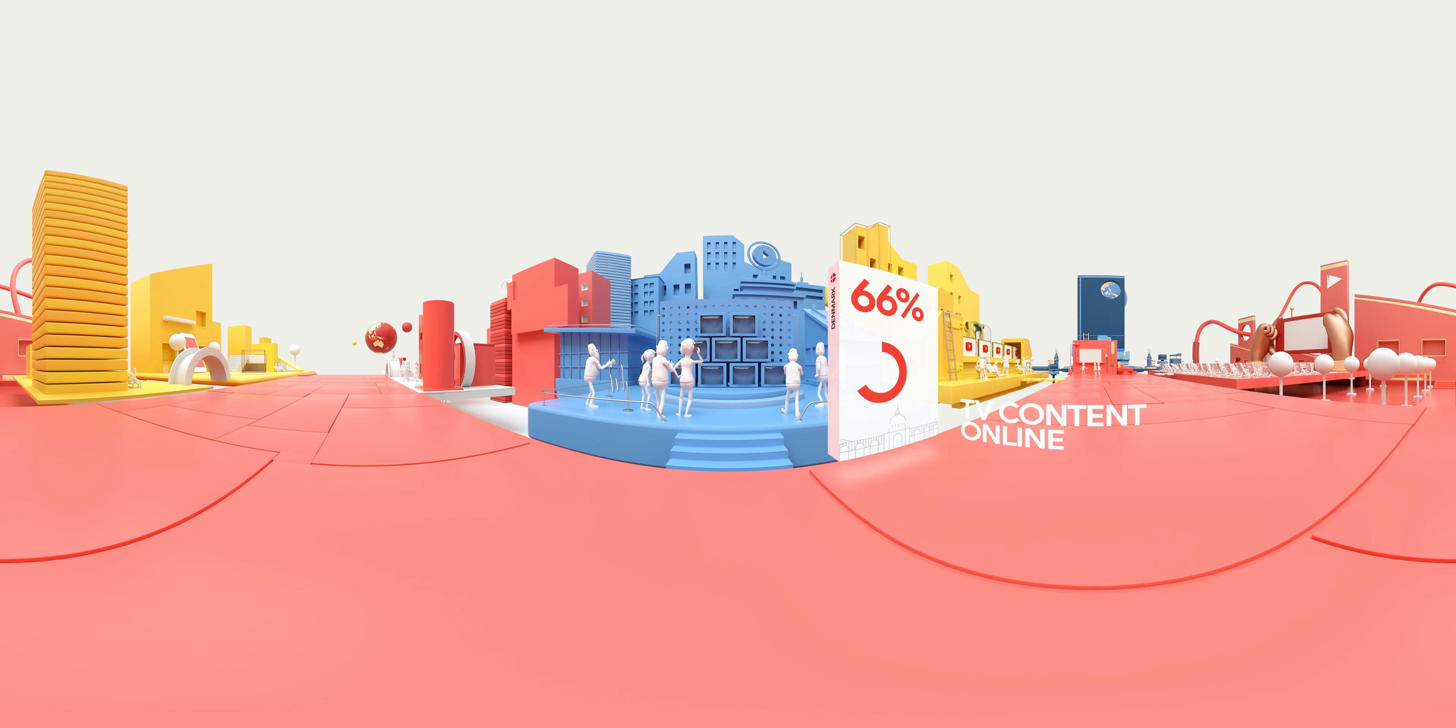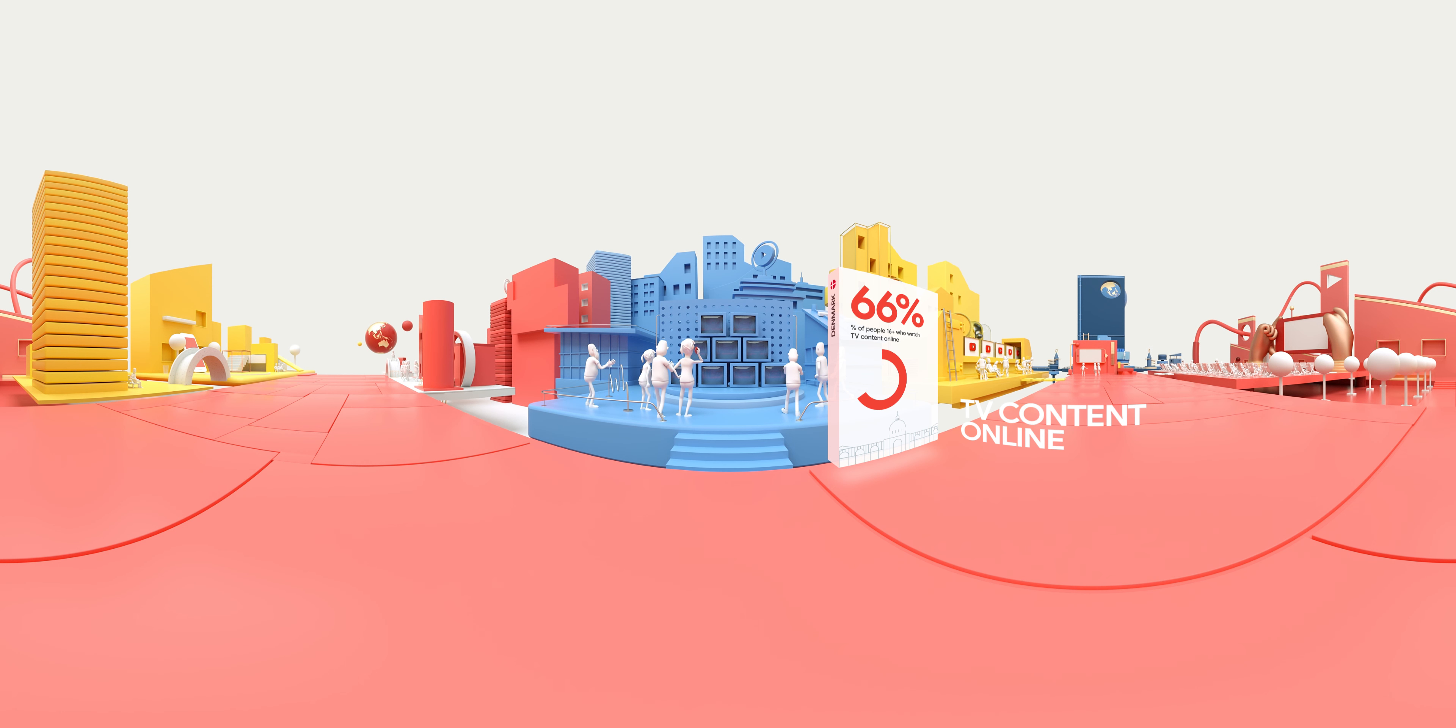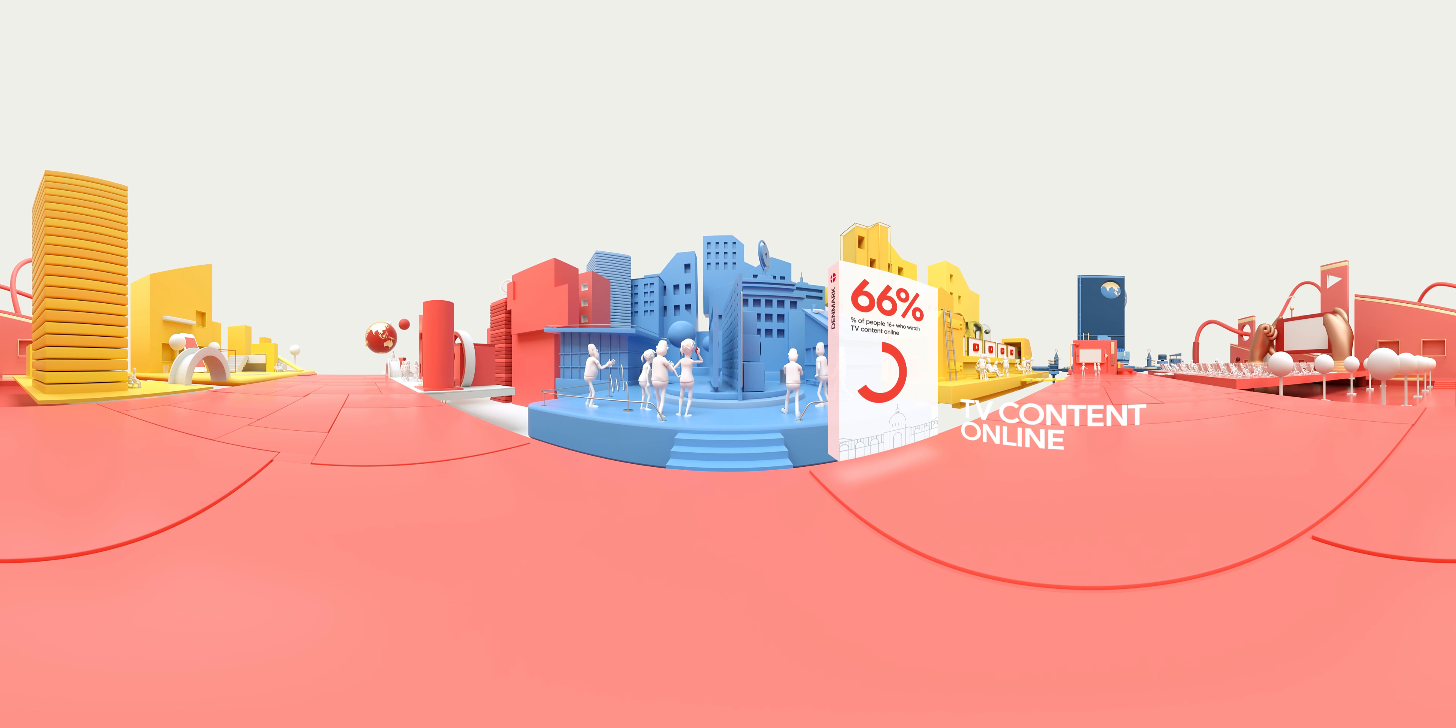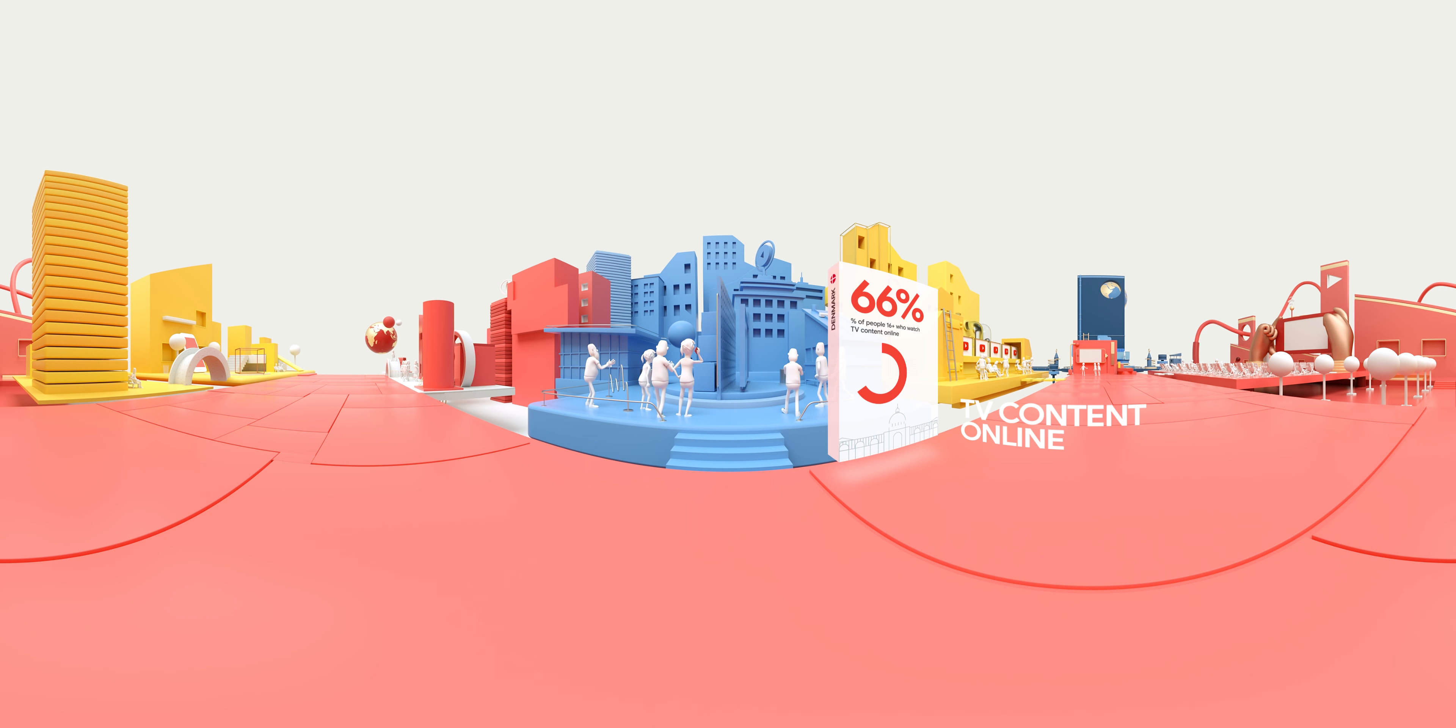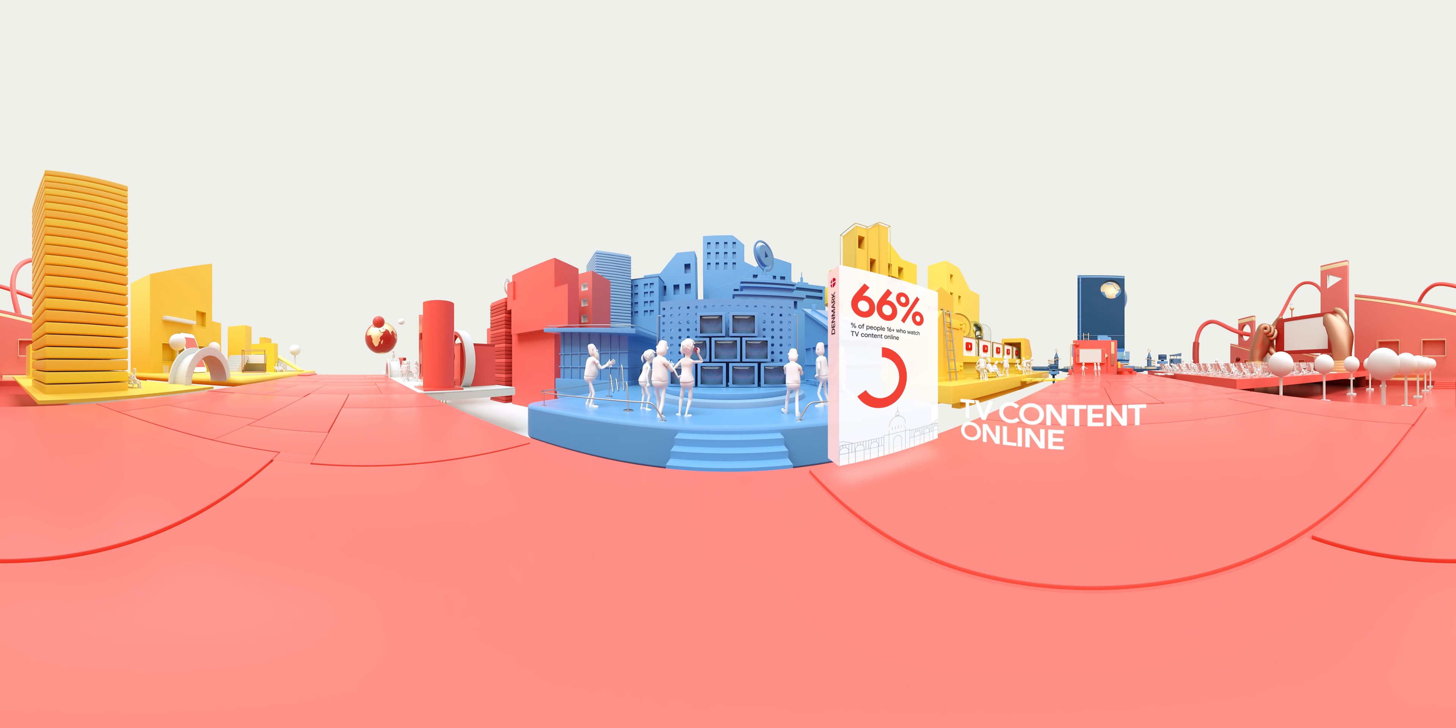People are rapidly shifting from traditional TV to digital TV options, like on-demand TV, online streaming and devices like Apple TV and Chromecast.